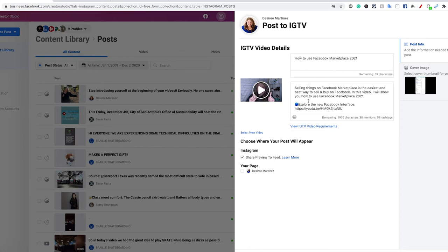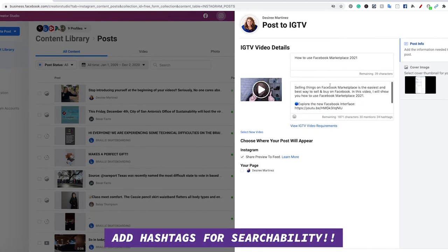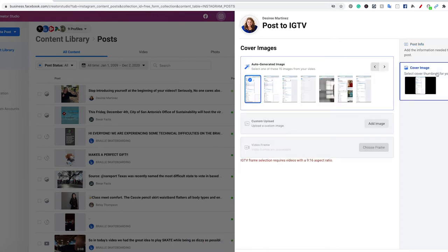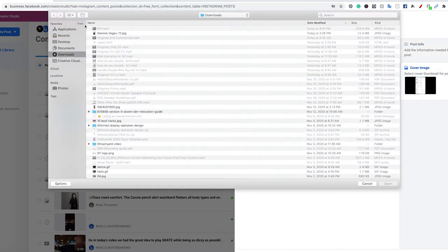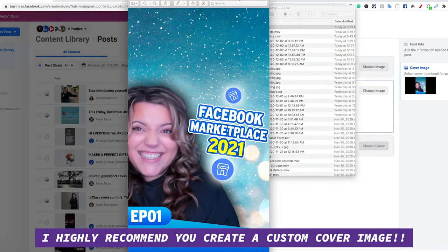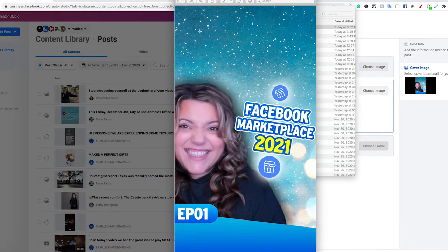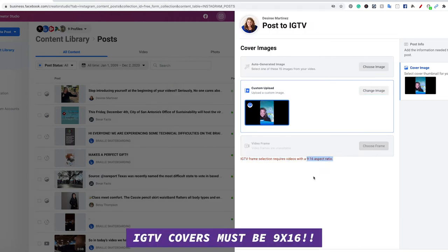The next thing I'm going to suggest is that you want to make sure you have your hashtags in here for search. Add in your hashtags, and then we're going to go to cover image on the right-hand side, and we're going to upload our custom image. I made this cover image specifically for this size.